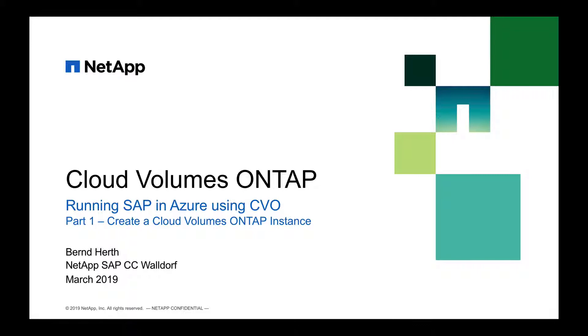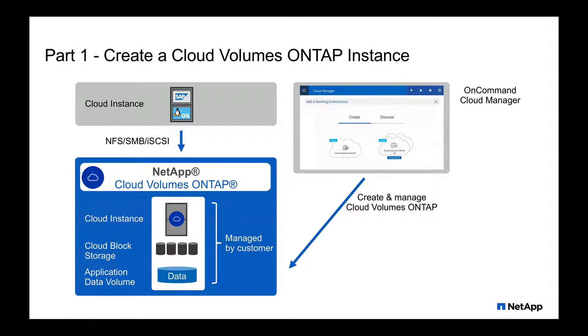In part one, I'd like to focus on creating a Cloud Volumes ONTAP instance. The only thing you need to deploy a Cloud Volumes ONTAP instance on a virtual machine in Azure is a running Cloud Manager.